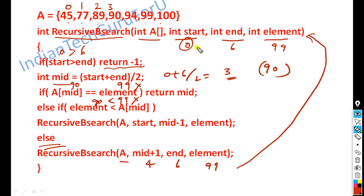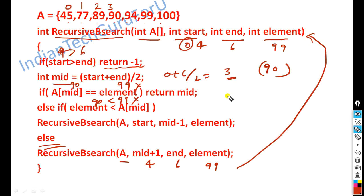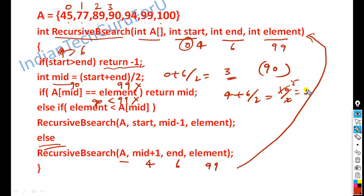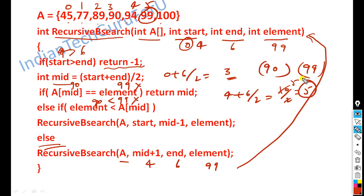The values change: start = 4, end = 6, key = 99. Check: 4 is greater than 6 — false, so we proceed. The new mid value is: 4 + 6 / 2 = 10 / 2 = 5. So mid = 5. The element at position 5 is 99 (positions: 0,1,2,3,4,5 → value 99). So the second mid element is 99, and the key is found.